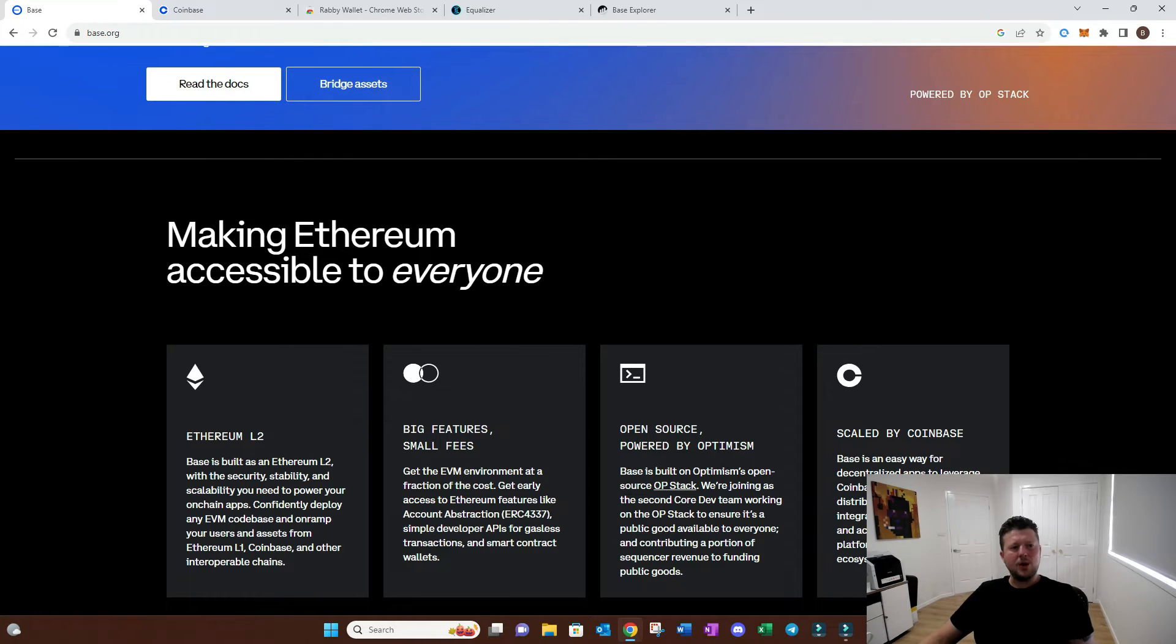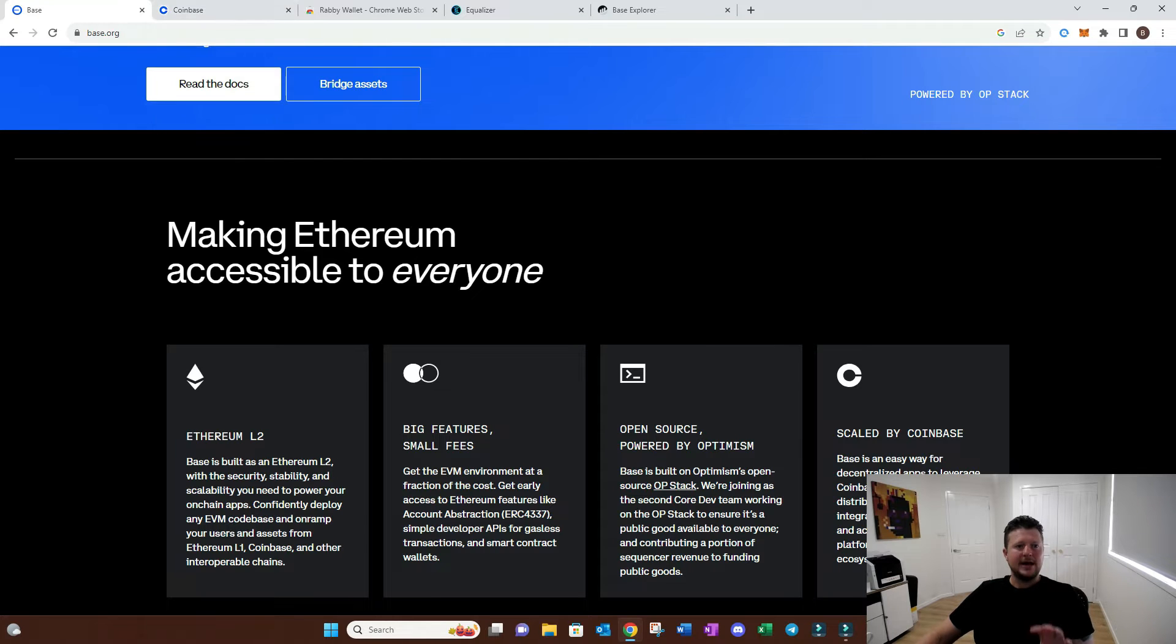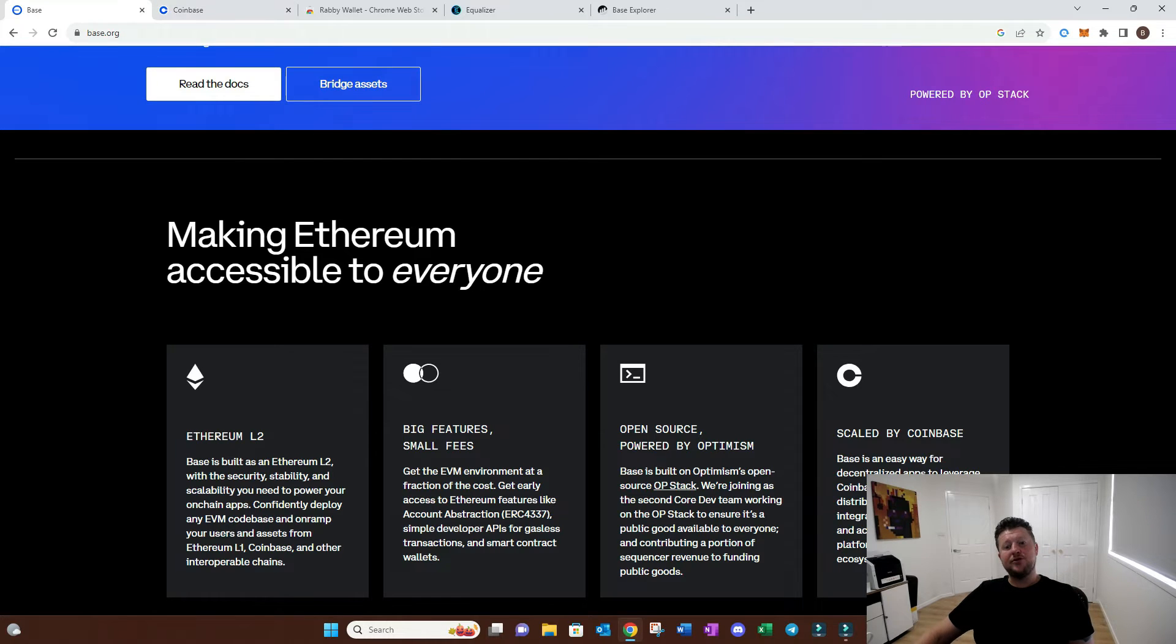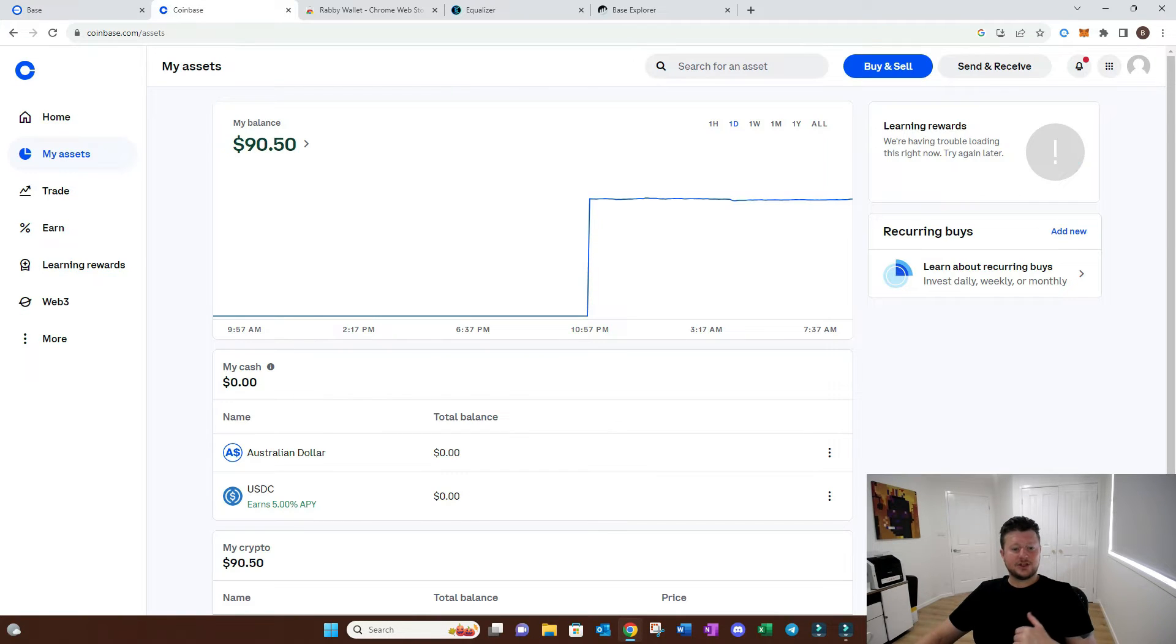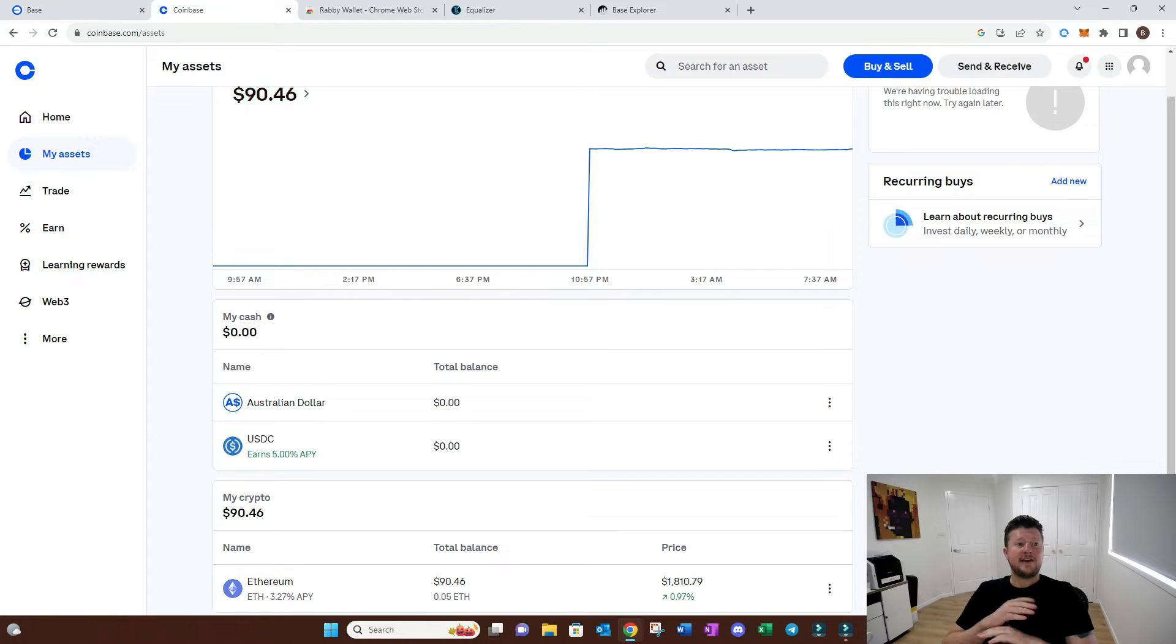I'm going to do this tutorial to show you exactly how you can set your wallet up, move funds from Coinbase, and get you on-chain for the first time if you've never interacted with a chain.